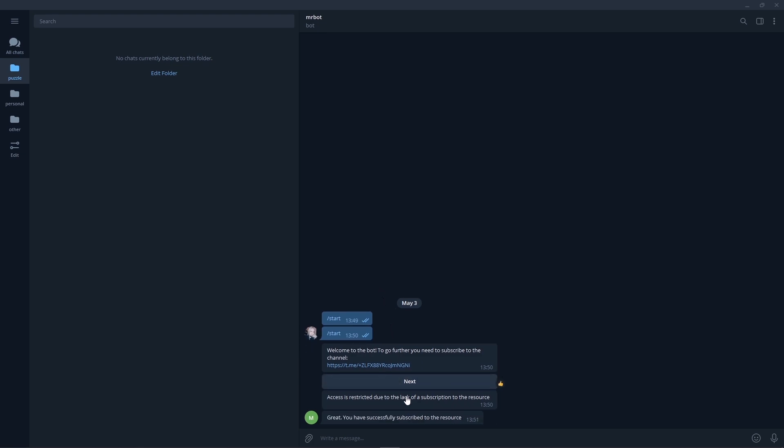Great! We did it! So we were able to deny access to certain sections of the bot with a subscription check.